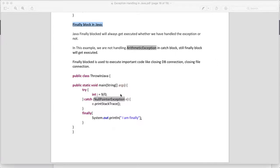Look at the example here. In the try block you will get an arithmetic exception, but in the catch block we have only a NullPointerException. We have a requirement where we have some DB connections or resources — like an Excel sheet — where the input stream or DB connection needs to be closed. So we write a finally block after the catch.